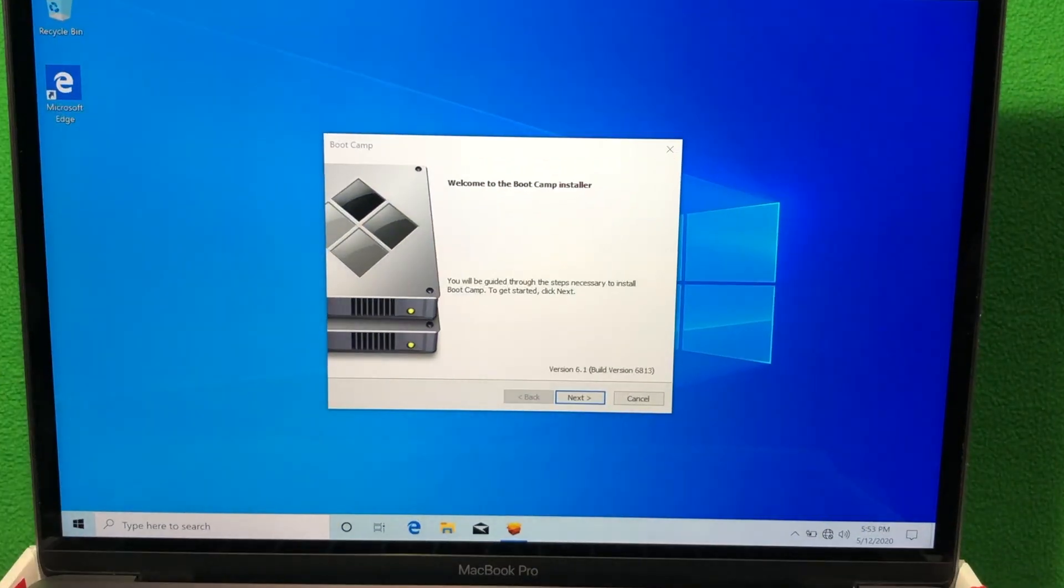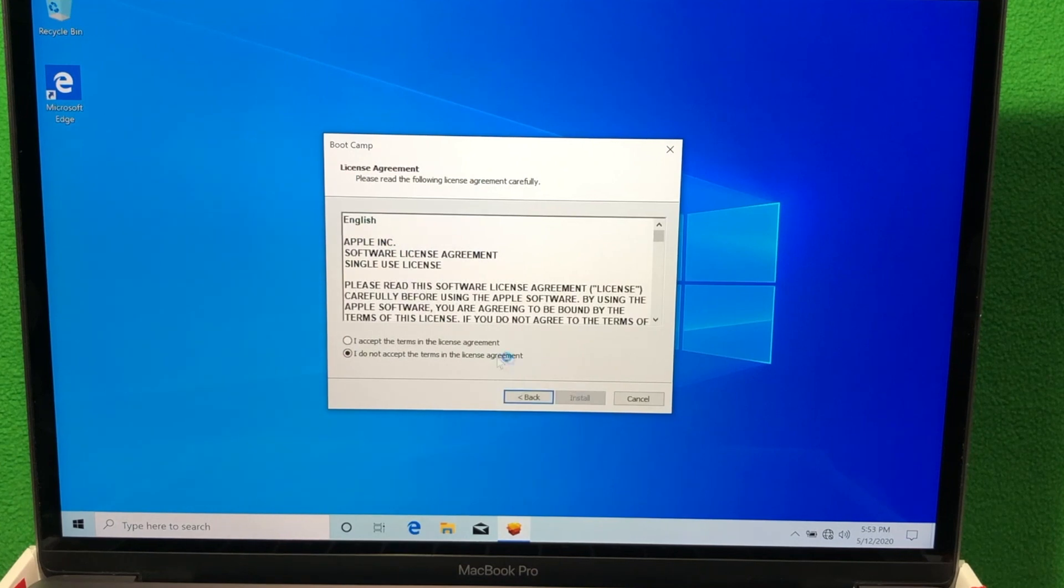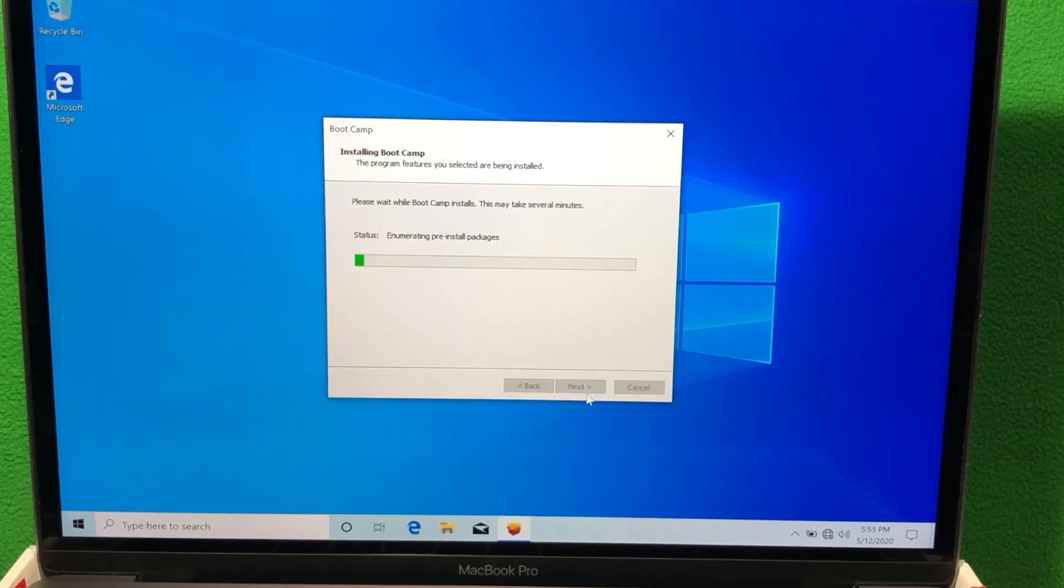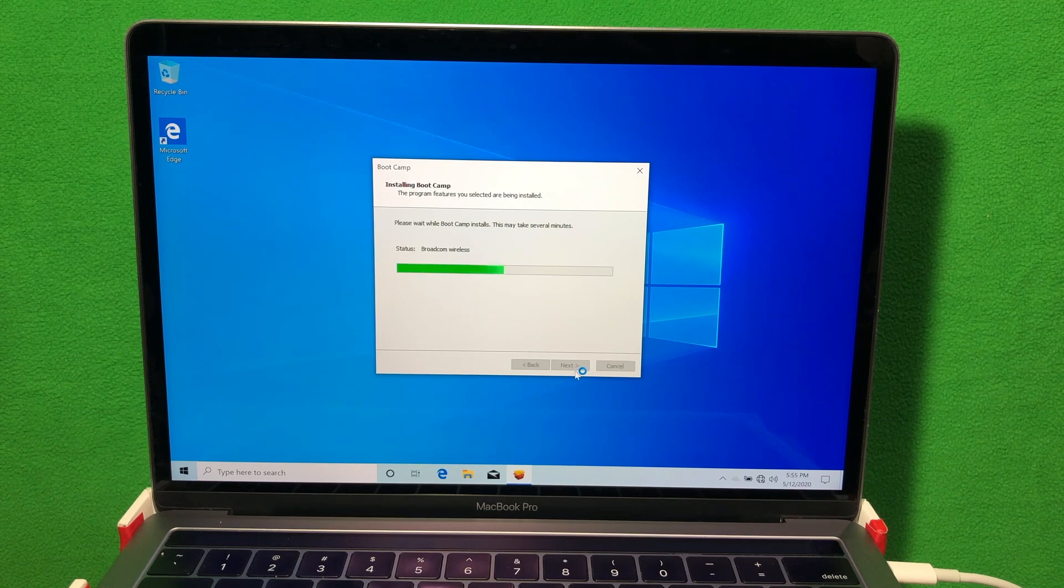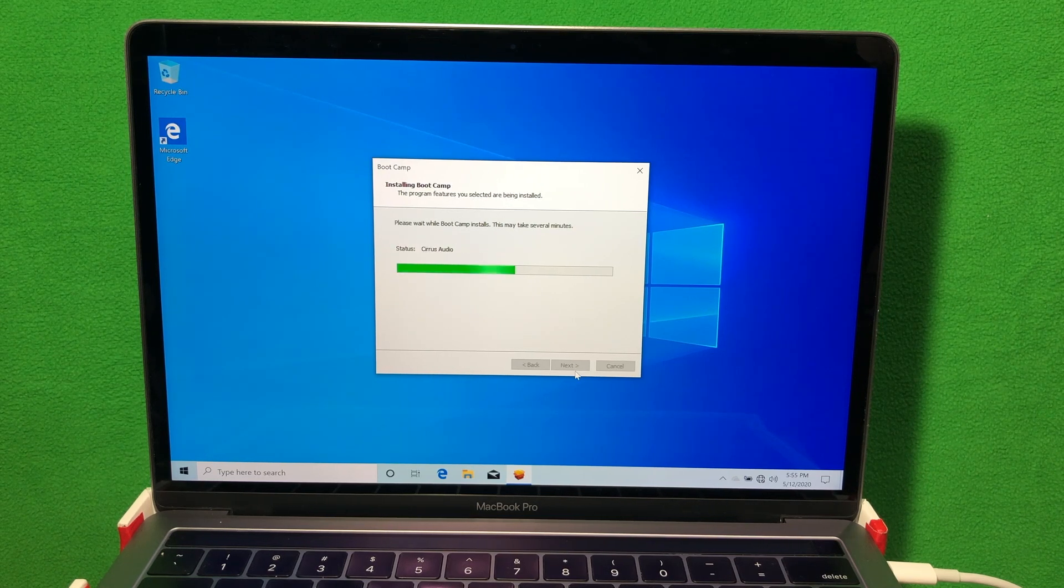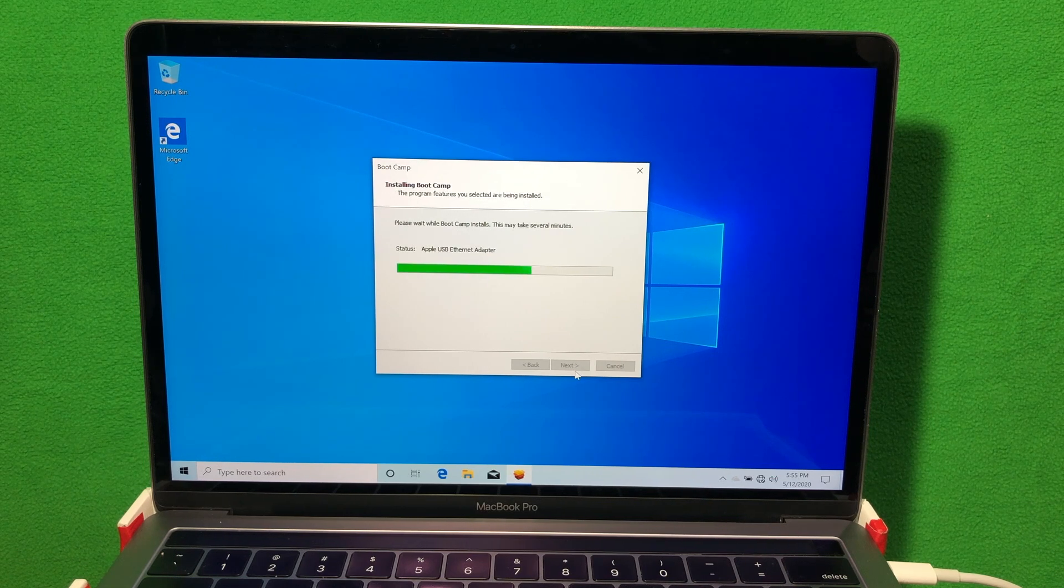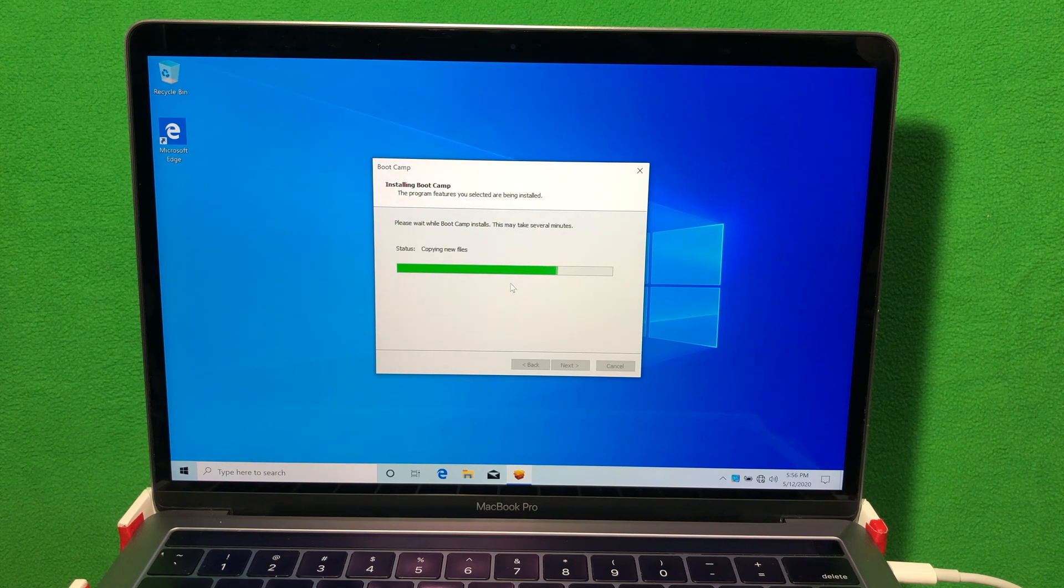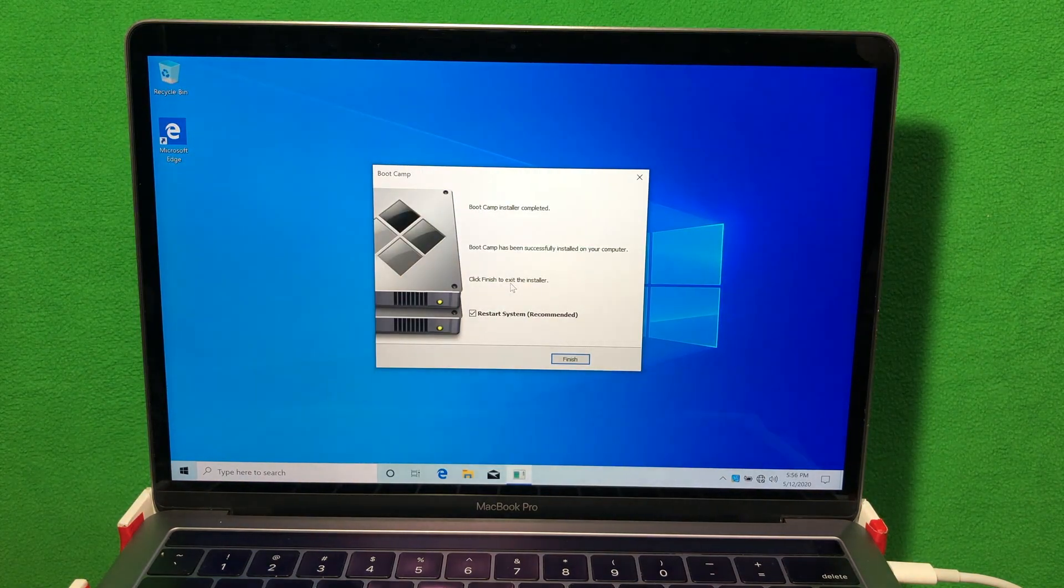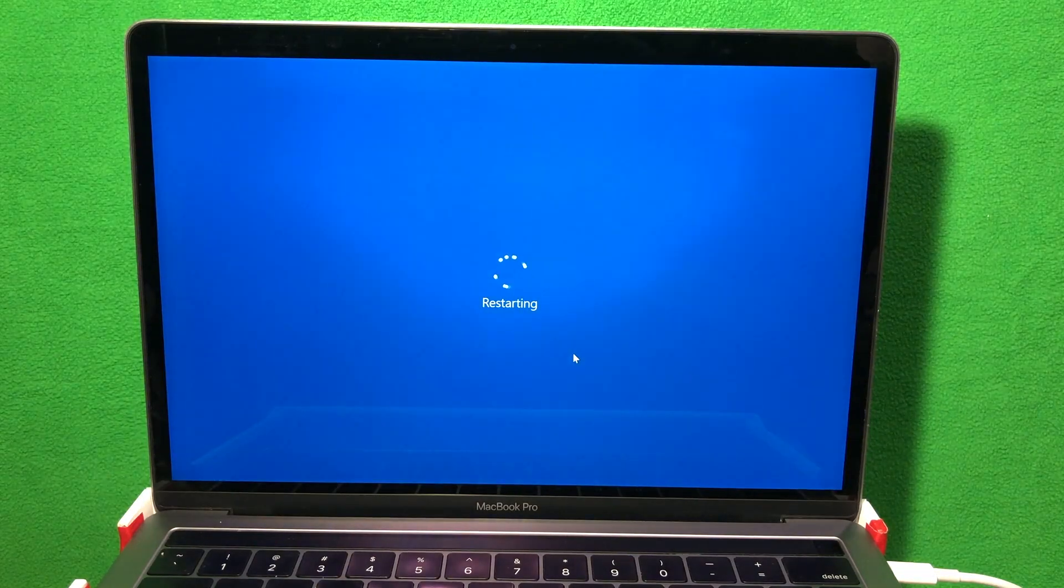Now that Windows is installed, it's going to install a few more applications. The first one is Bootcamp Installer. You can skip this if you want but I highly recommend they install it because it will install certain Mac utilities and software that will make running Windows on a Mac much smoother. Once it's done, it's gonna ask you to restart again. Click finish.